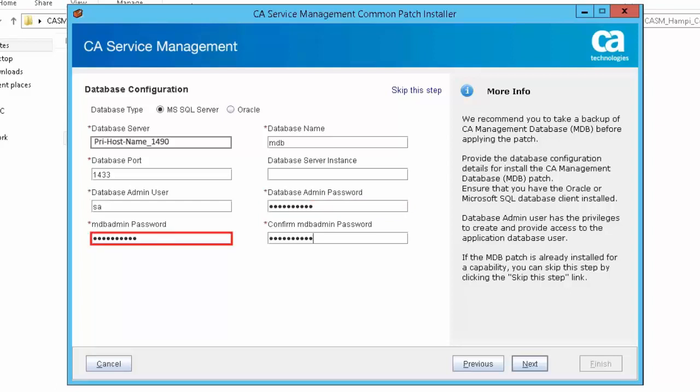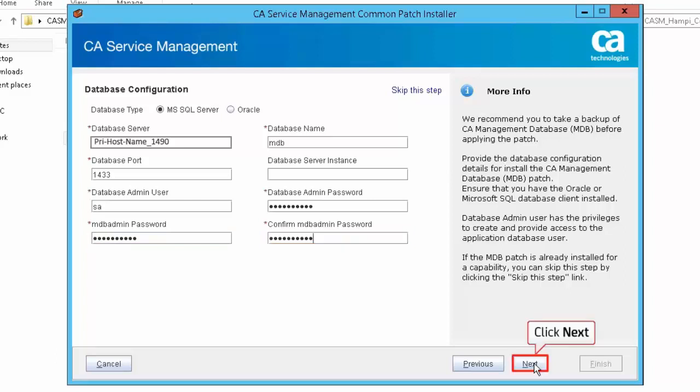MDB admin password: Specify the password for the user specified for the MDB admin user. Confirm the MDB admin password. Click Next to continue.